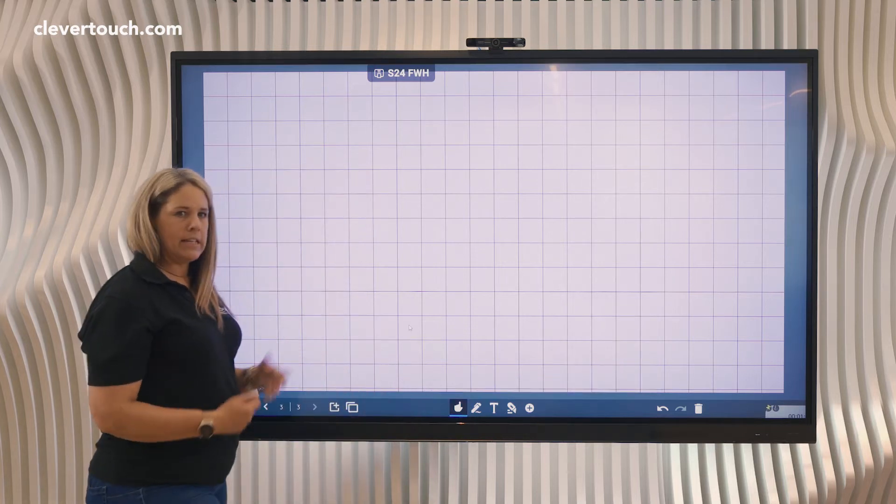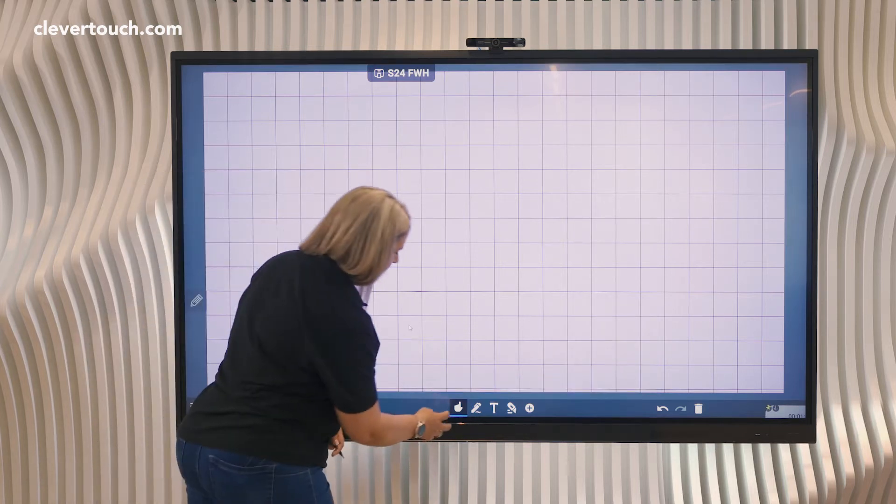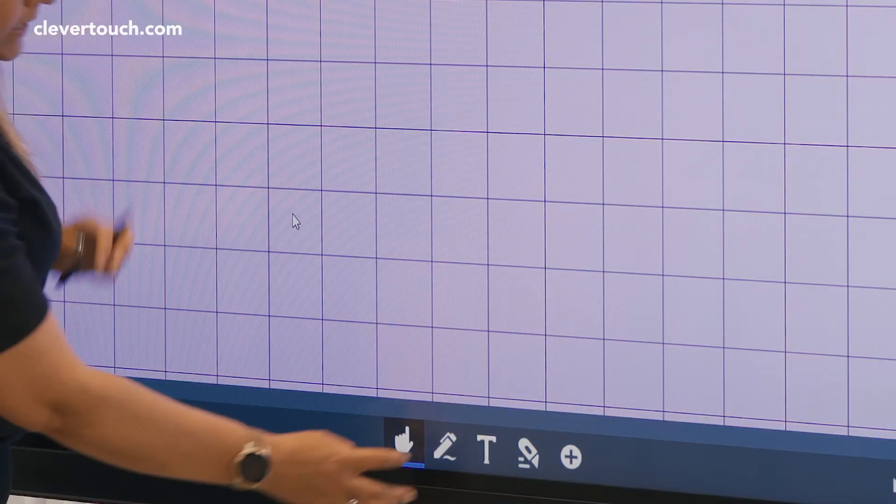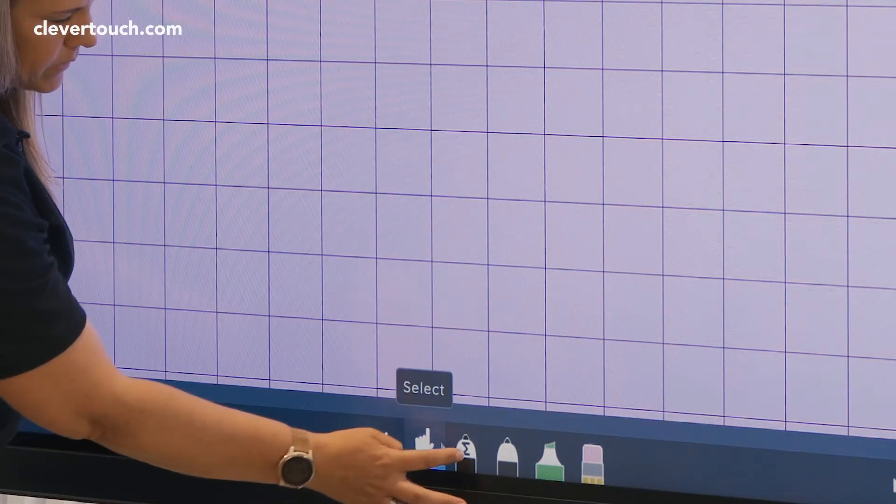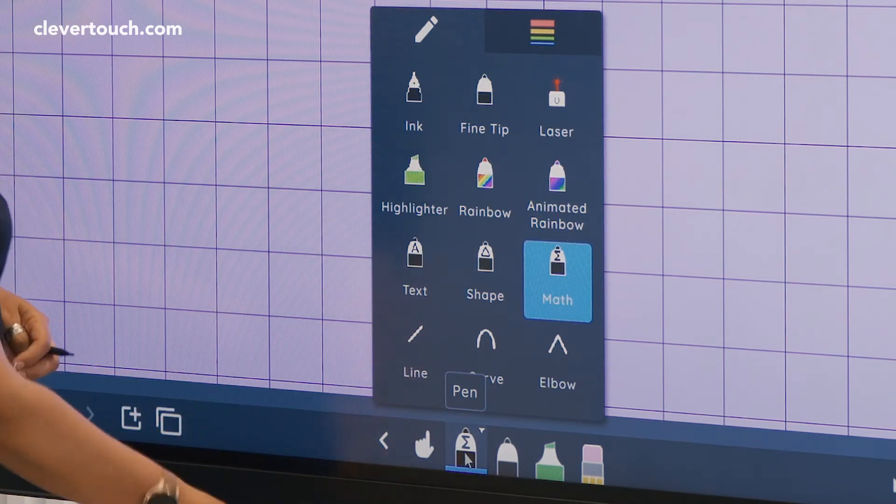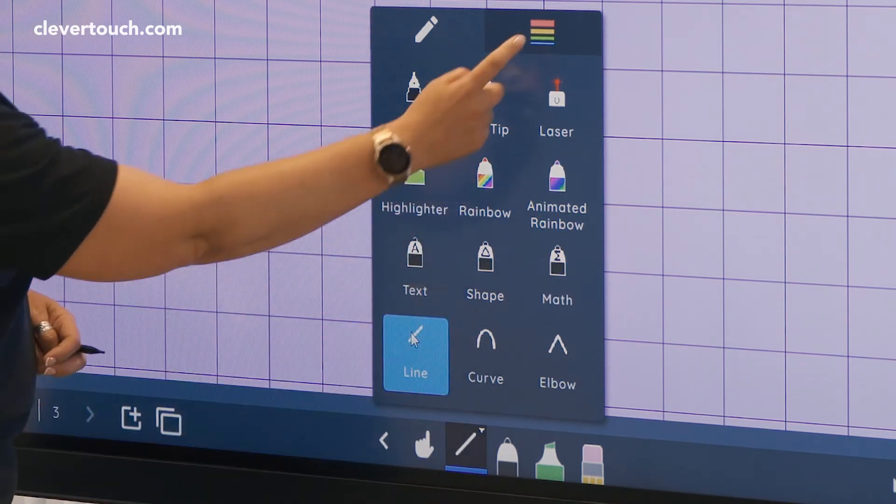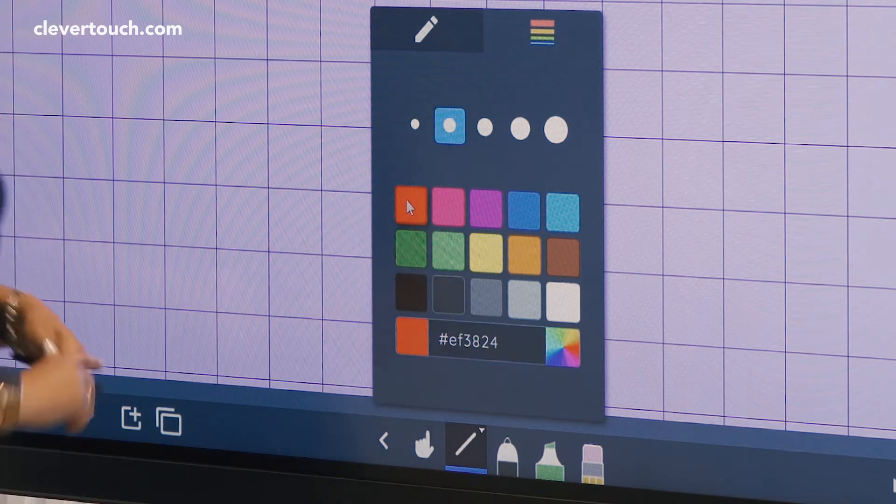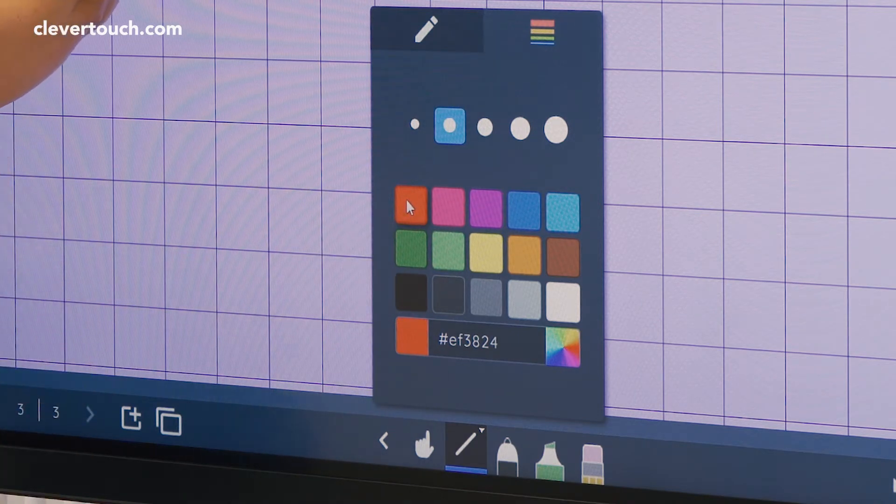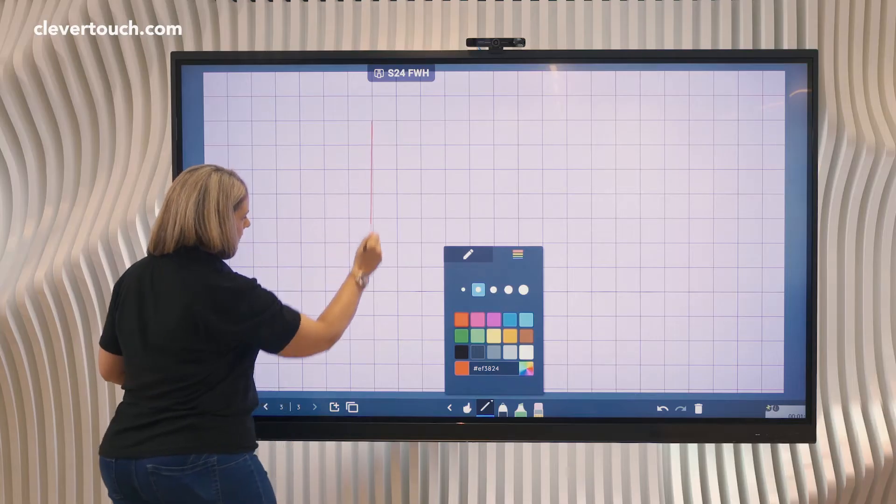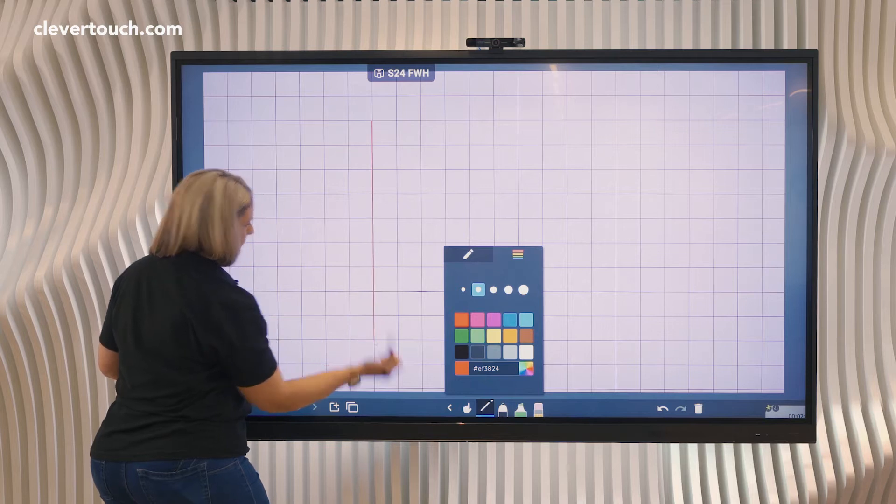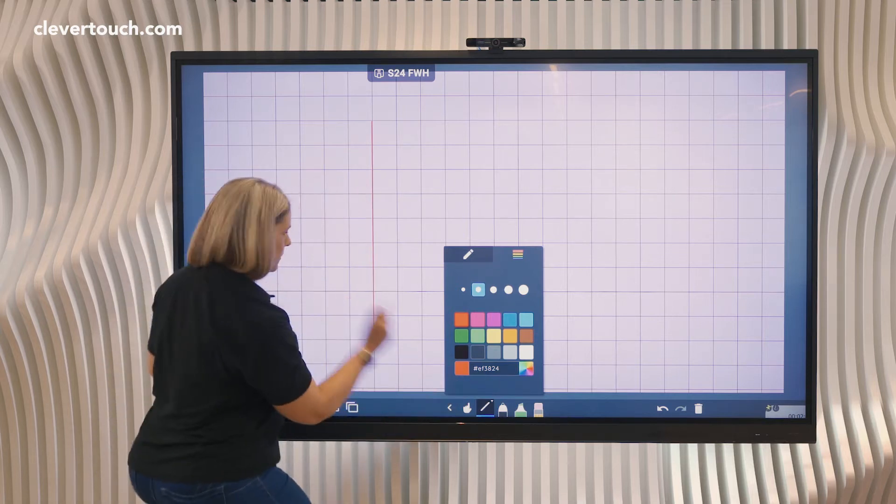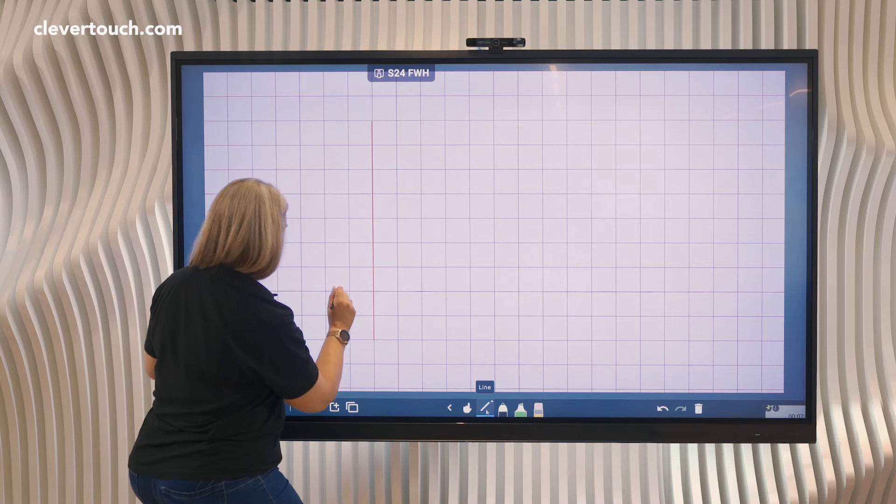I now need to plot my axes on here. For this I'm going to use the line tool. If I go into my pen tools, I've got the line here, and again you can choose the size, the width, and the color of your line. So I'll pop a line down there and I will do another one just across there.